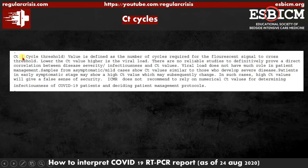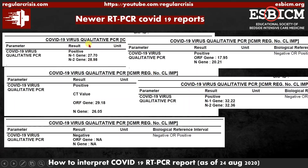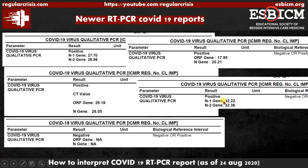The cycle threshold value is defined as the number of cycles required for the fluorescent signal to cross the threshold — lower the CT value, higher is the viral load. Looking at these reports: this report is positive, the lab detected two genes in the sample, and the cycles required to cross the threshold are 27.7 and 28.98. This other report is also positive — ORF gene and N gene detected — but cycles required are only 17.95 and 20.21, meaning the viral load in this patient is high. Here, N1 and N2 genes are detected with cycles of 32.2 and 32.36, meaning the viral load is a little bit less.